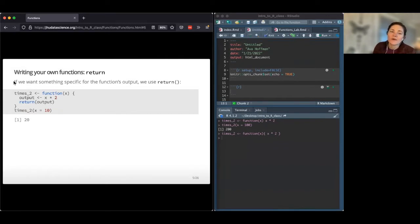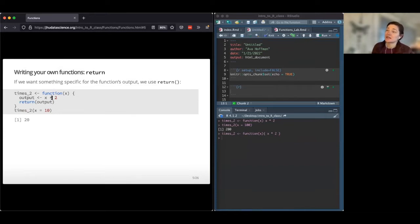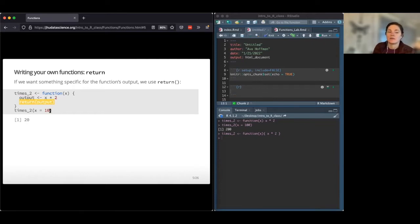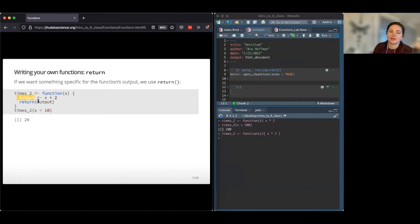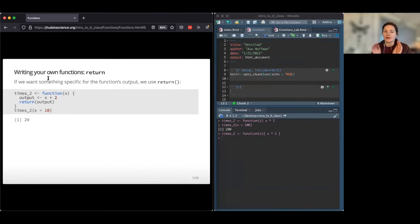Sometimes you want to specify exactly what your function returns. By default, a function returns whatever the last thing it ran was. But you can save a variable — say, called 'output' — and then use return() at the very end. This is best practice: it gives you back exactly what you expect. It's especially handy when you have more complicated stuff going on and you want to return something specific.